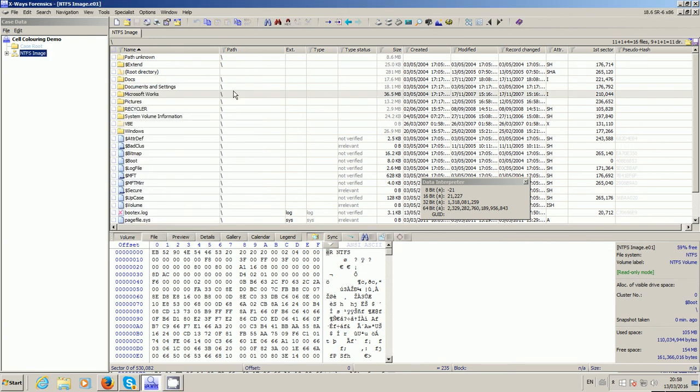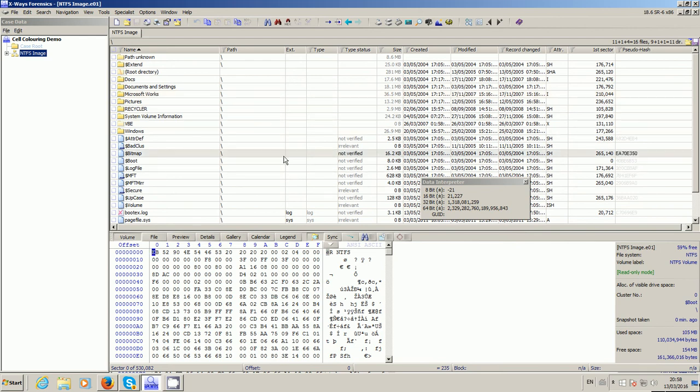In this video I'm going to demonstrate conditional cell coloring, which is a useful option within X-Ways where you can have certain files highlighted for you in the directory browser view in various colors depending on various conditions.